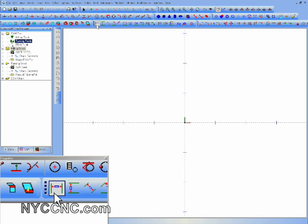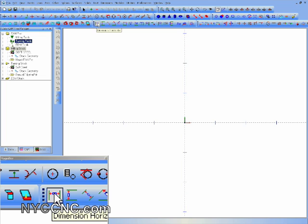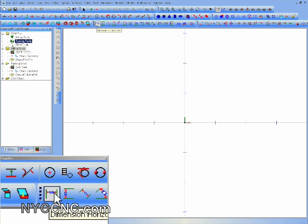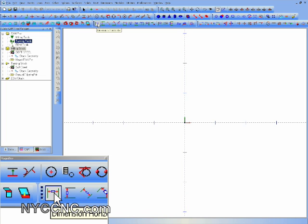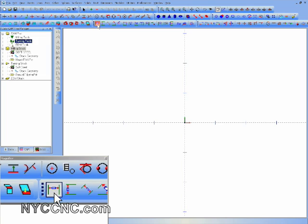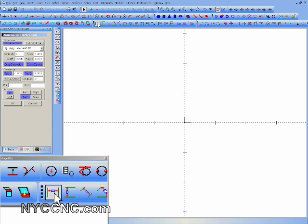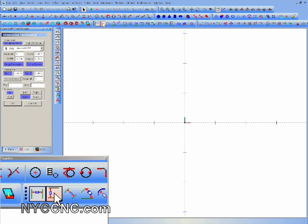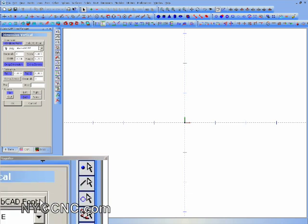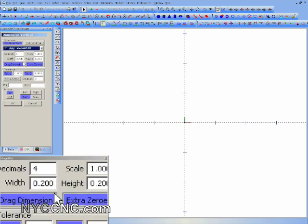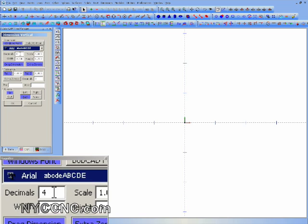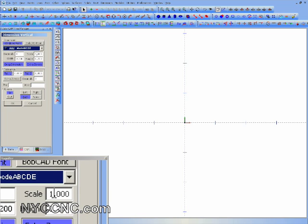Some other silly things that hopefully are behind me now are, some of my settings were never remembered. For instance, every time I went into any of the dimension tools, I had to re-enter the font and all the scale settings, which I think is now fixed with v23.